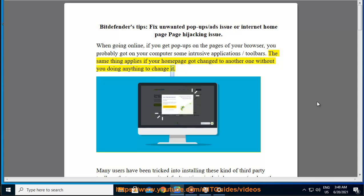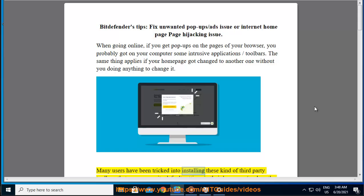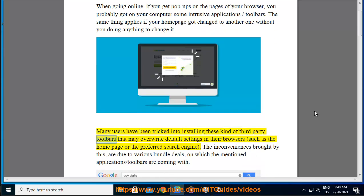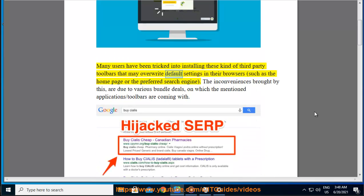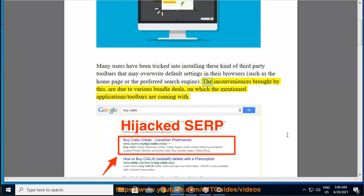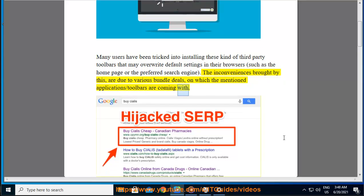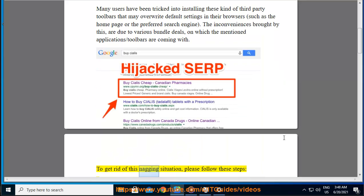Many users have been tricked into installing these kinds of third-party toolbars that may overwrite default settings in their browsers, such as the home page or the preferred search engine. The inconveniences brought by this are due to various bundle deals on which the mentioned applications or toolbars are coming with.